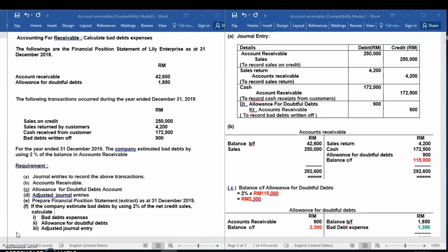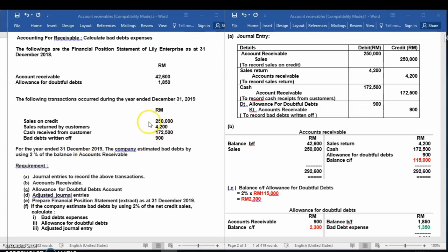This is the financial position of Lily Enterprise as at 31 December 2018. Given the balance for accounts receivable and allowance for doubtful debts. These are the transactions that occurred during the year 2019, the current year, and the allowance method is given as 2% of accounts receivable.